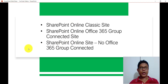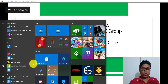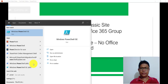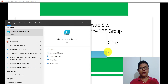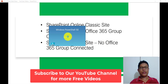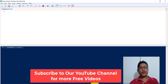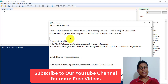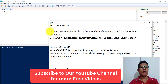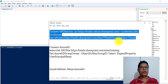Now let me open PowerShell ISE. This is PowerShell ISE — I will click on 'Run as Administrator'. Now this is PowerShell ISE opening here. First thing I will do is show you the script that I have written, and then we will understand how exactly it is working.